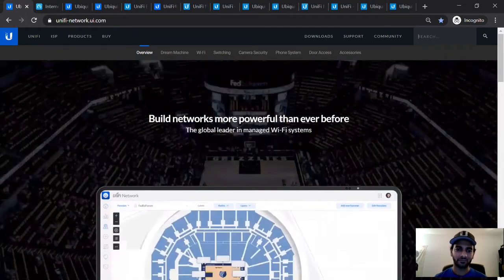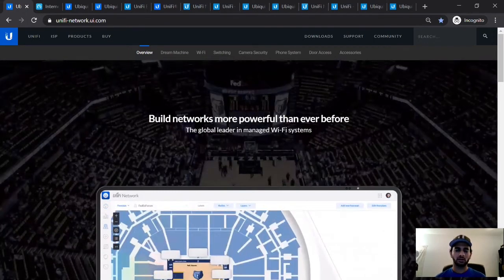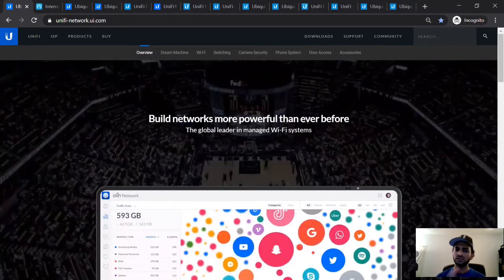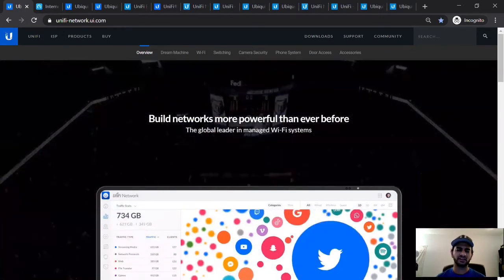Namaskar dosto and welcome. We'll get straight to the point here. If we look at Wi-Fi performance, slow speeds is one of the biggest issues that people face today.